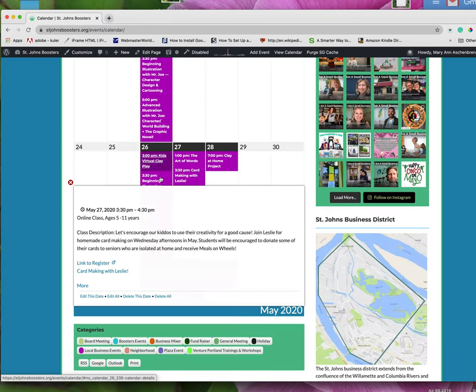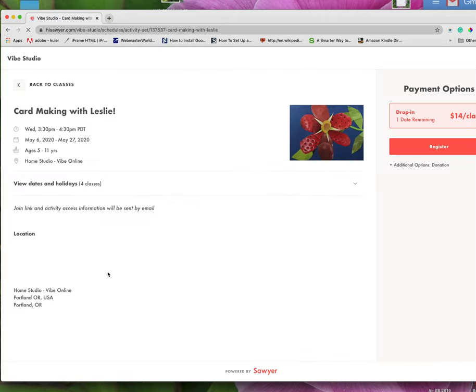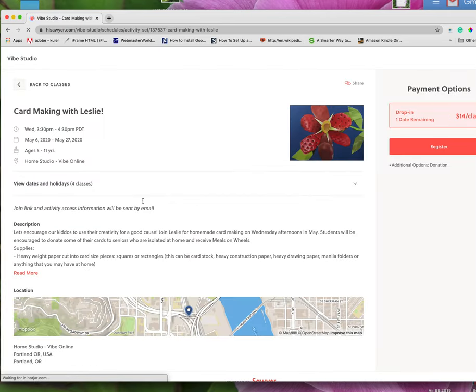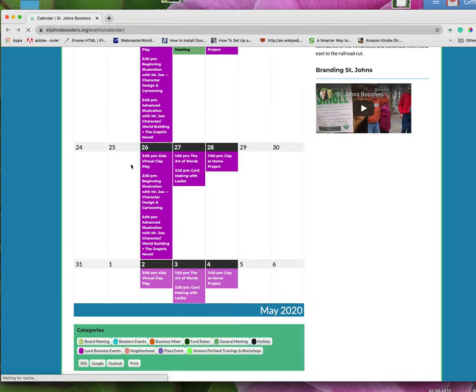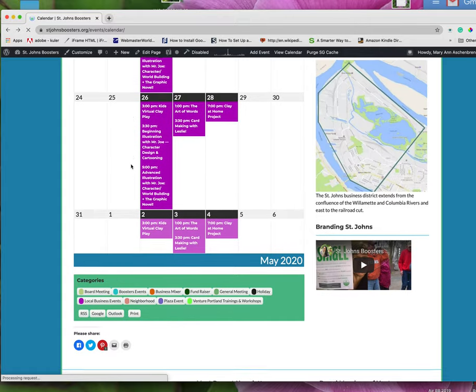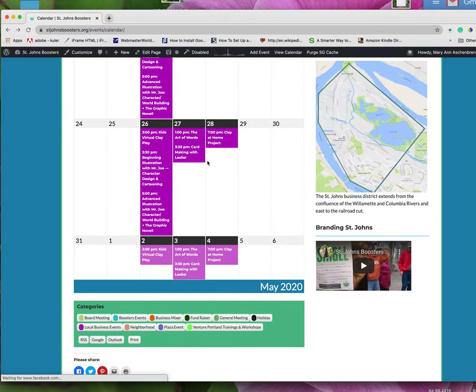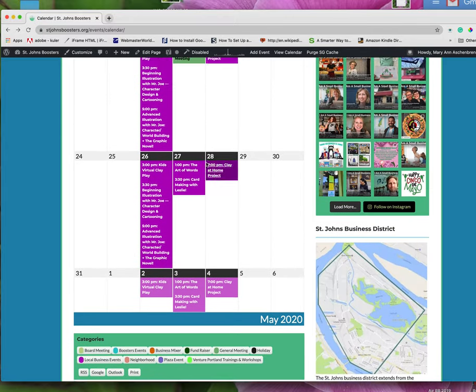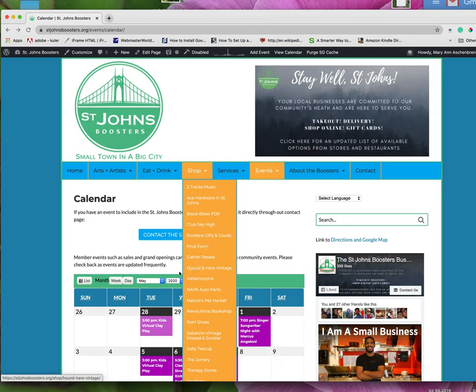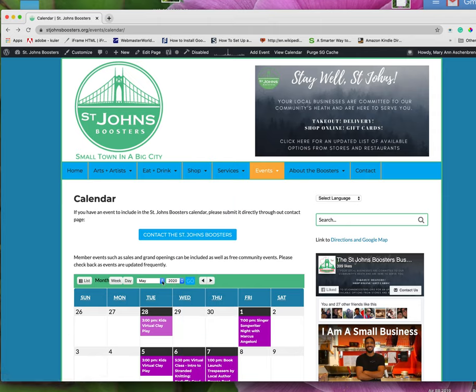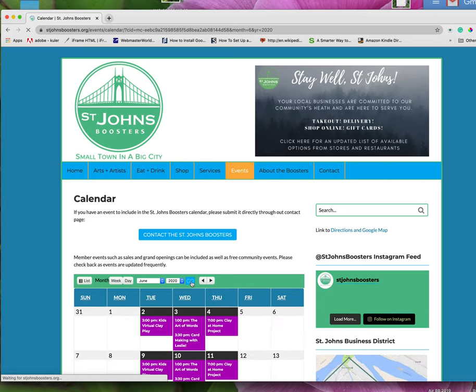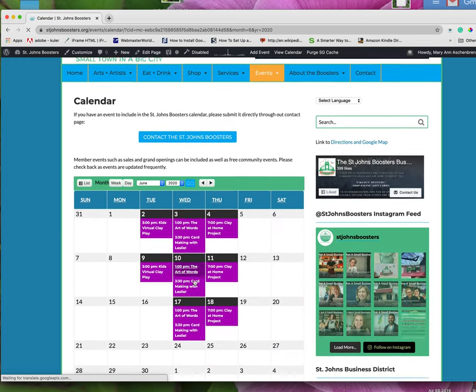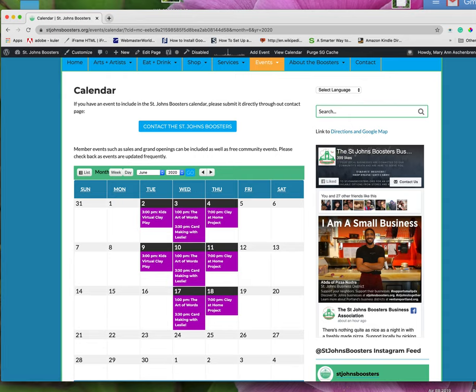Let's see what adding that other link did. And there it is. Card making with Leslie is right there. Same thing. And it actually goes to the same page on the same browser window. And that repeats. One, two. It should repeat two more times in June. Let's check it. And there it is. So it's all done. And thank you very much for watching this video.